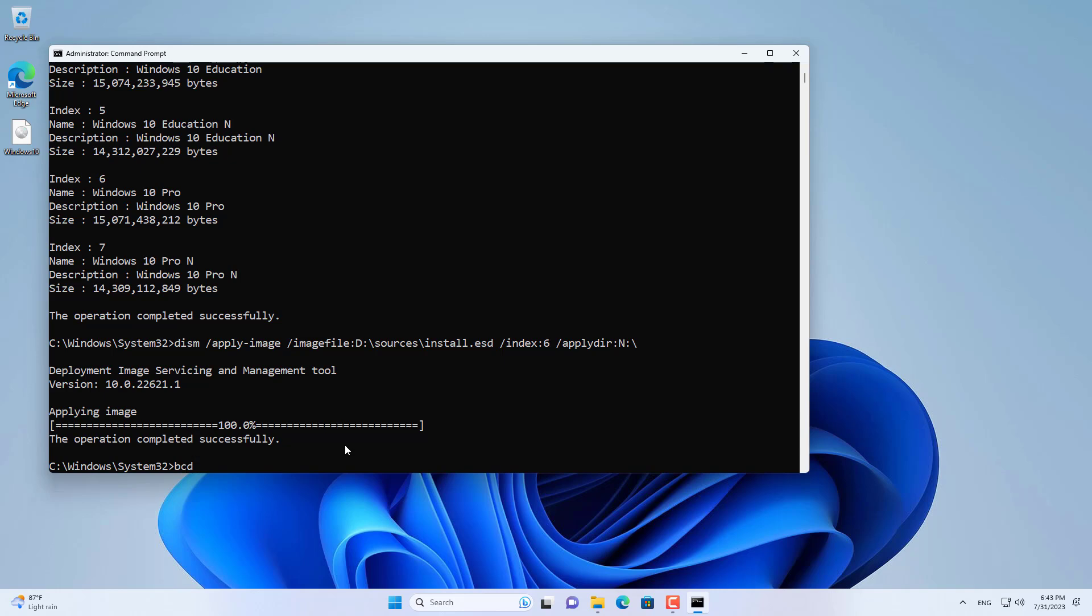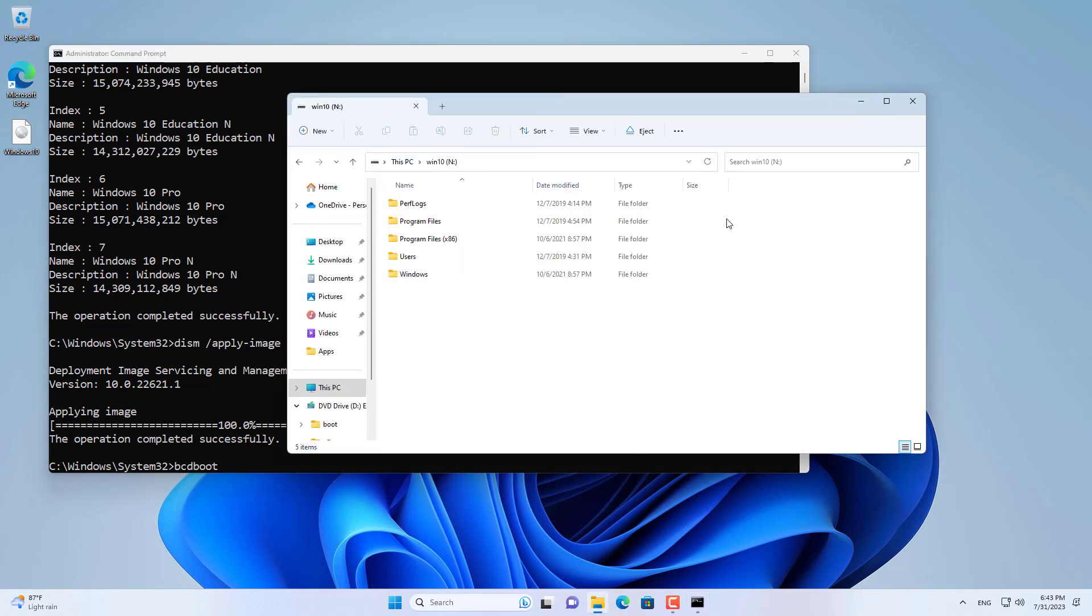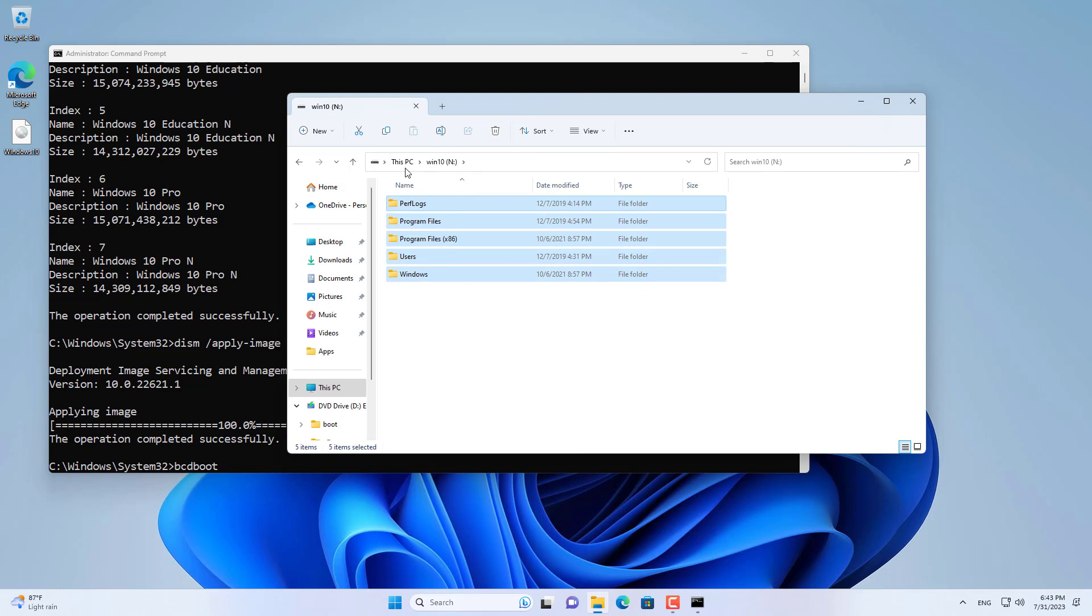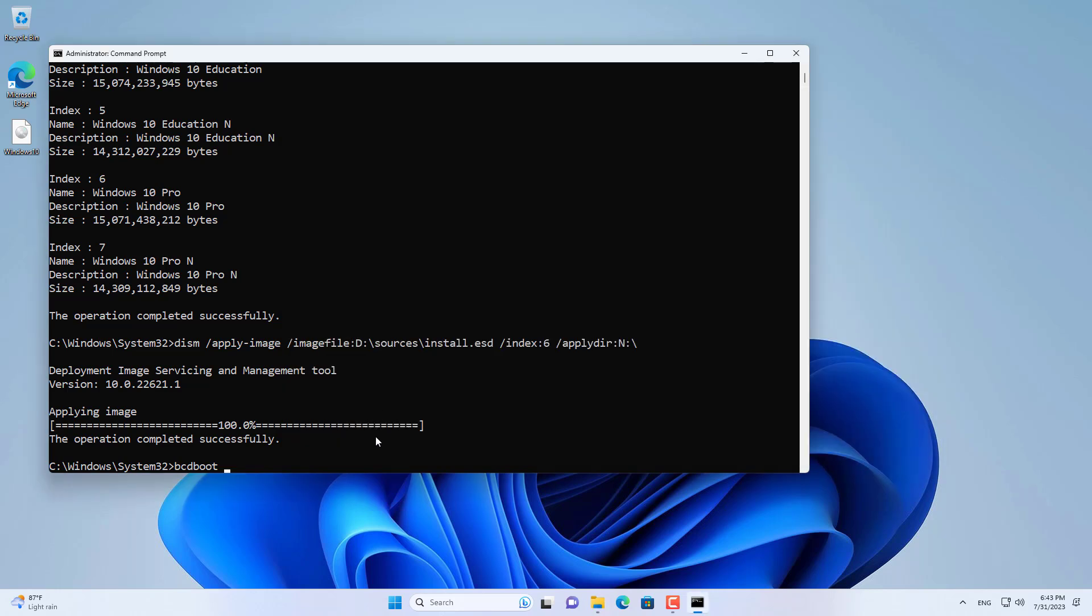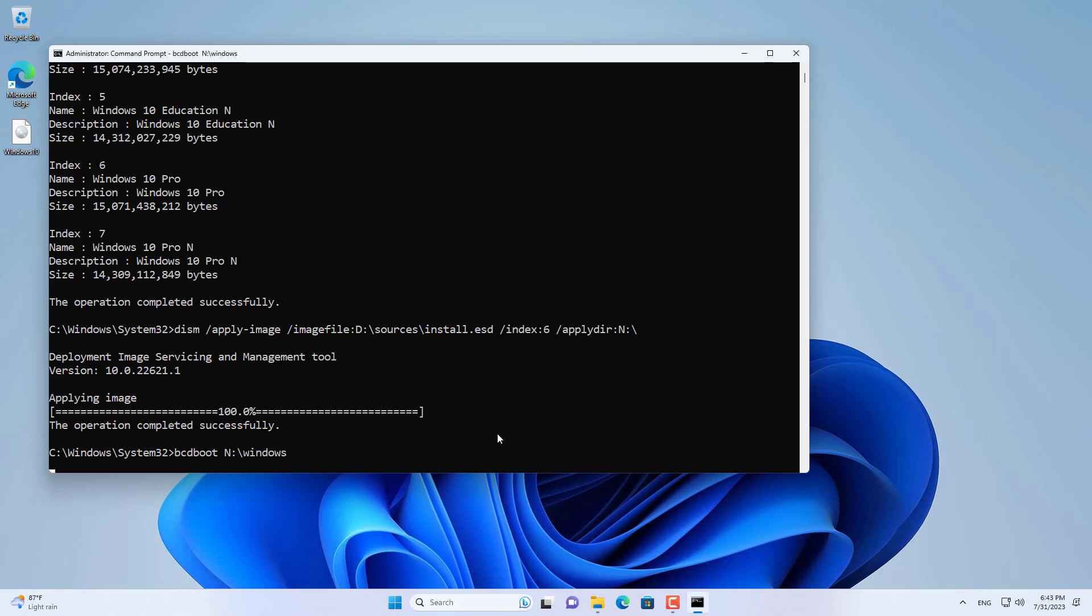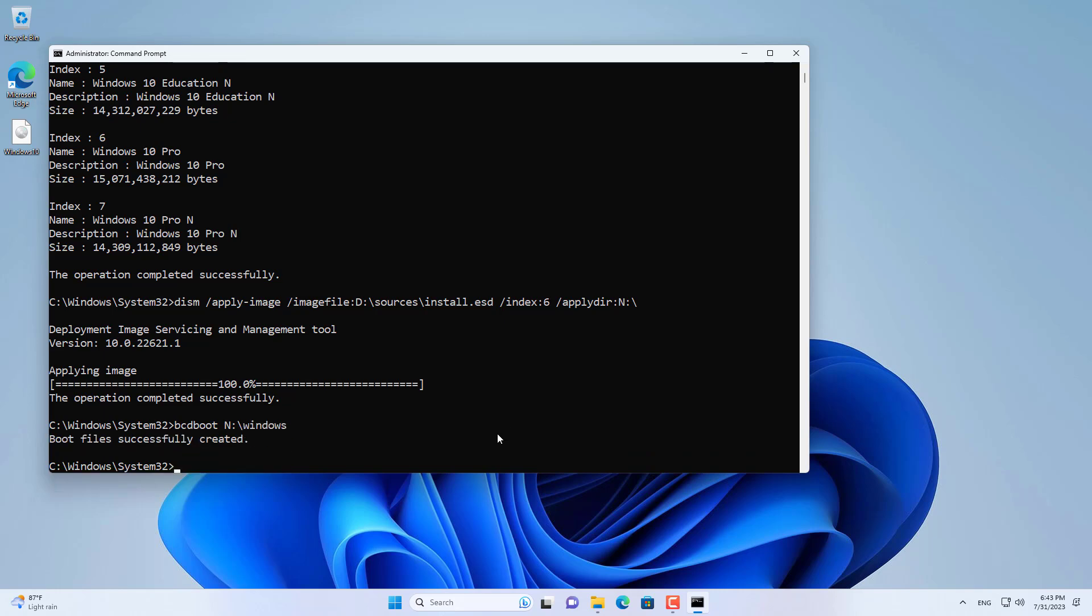To dual boot you customize the boot directory using the bcdboot command to configure boot for Windows. So you don't need a USB drive to install Windows 10 besides Windows 11.